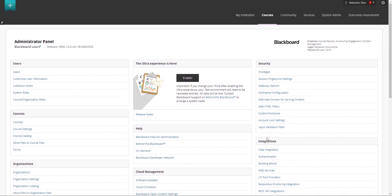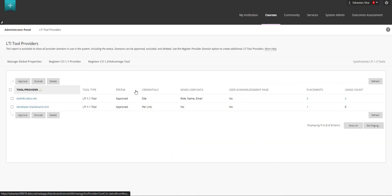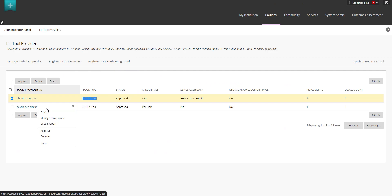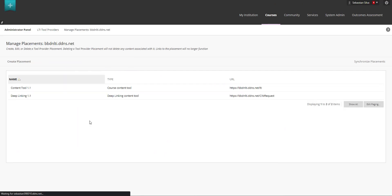So if we're going into the system, I'm going to the LTI tool providers. You can see here that we have registered this 1.1 tool and if we're going to the manager into the placements you can see here that we have a content tool and a deep linking tool.